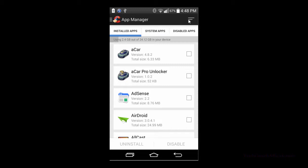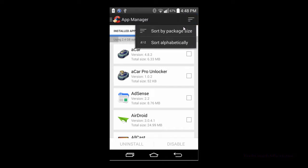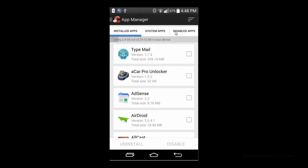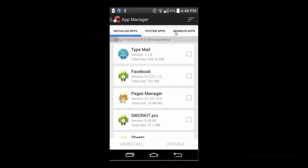In the top right corner you can actually sort by a couple different options. One of the useful ones is sorting by package size. You can see which different apps are taking up the most space on your smartphone's hard drive.